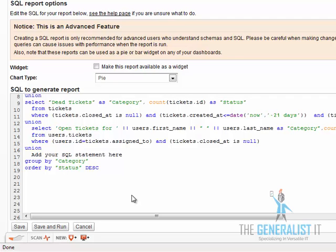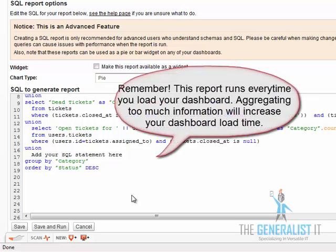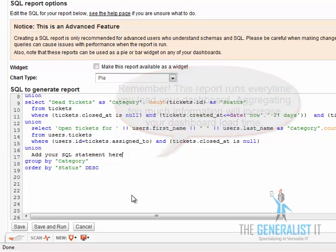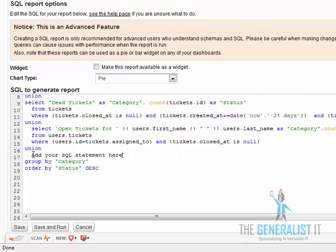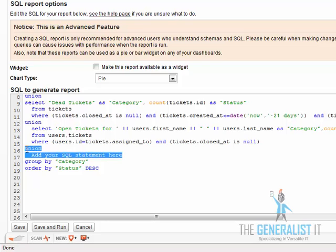However, please remember, the report runs every time you load your dashboard. So adding too much information to the report will have effect on performance, especially on large network and may increase the dashboard loading time.